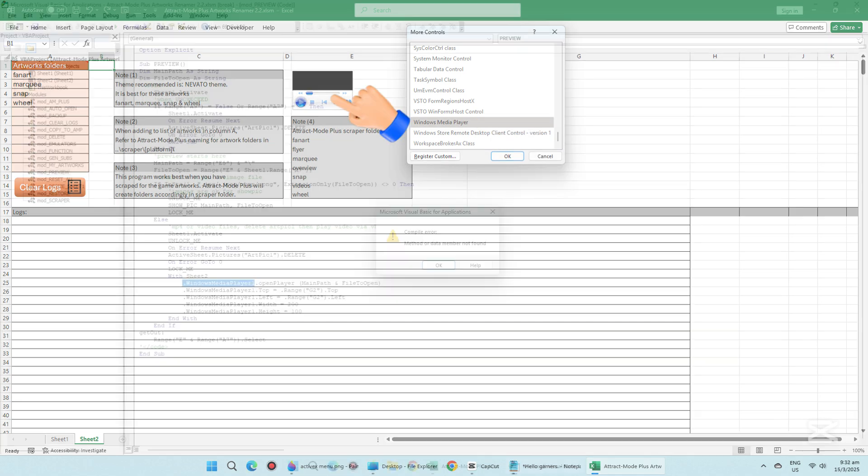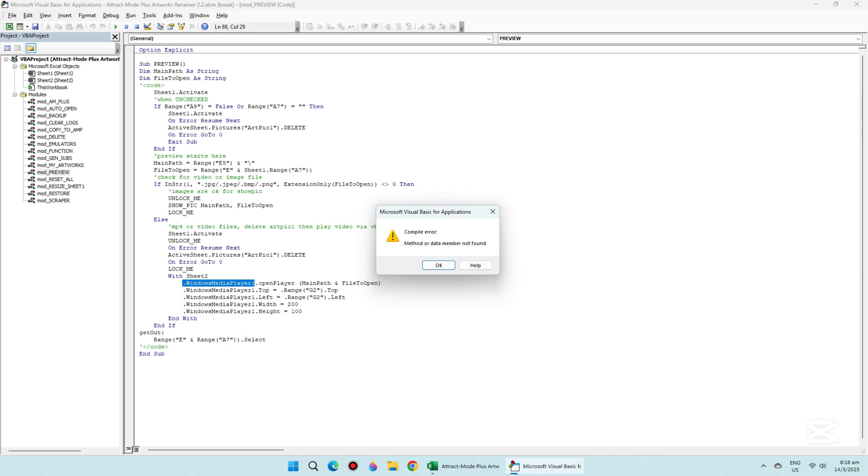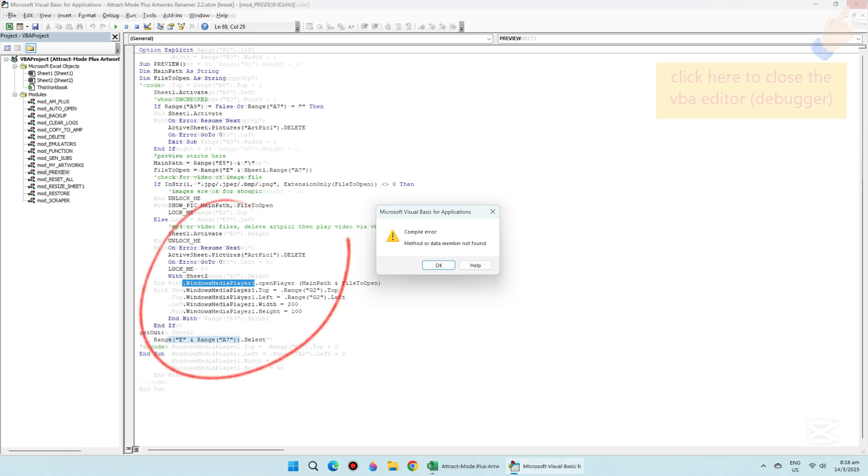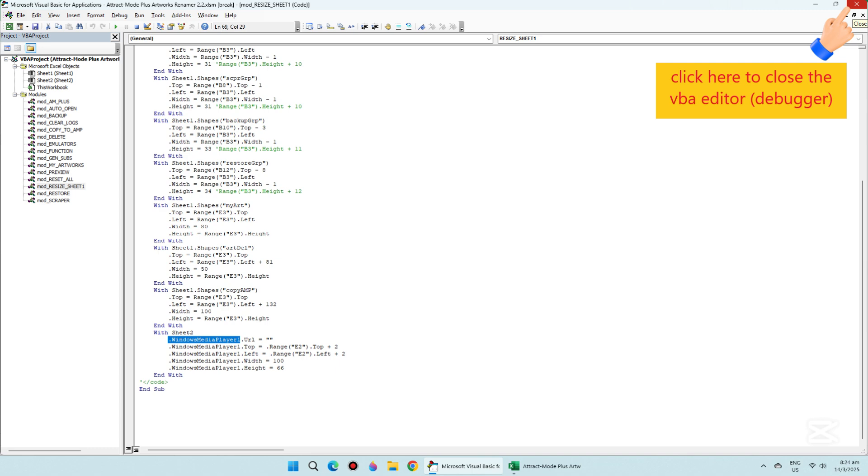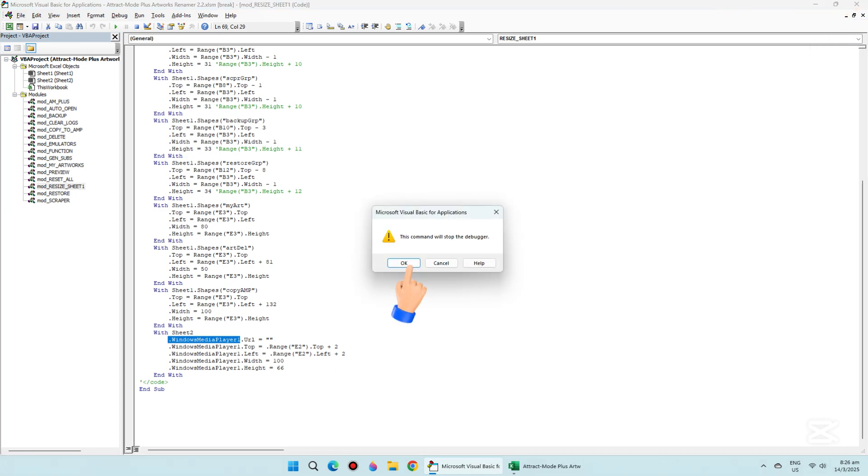When we open my Excel program, it went straight to the VBA editor and shows the cause of the error. Close the editor as shown here and click OK.